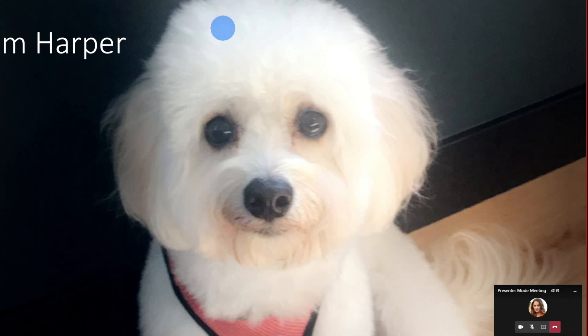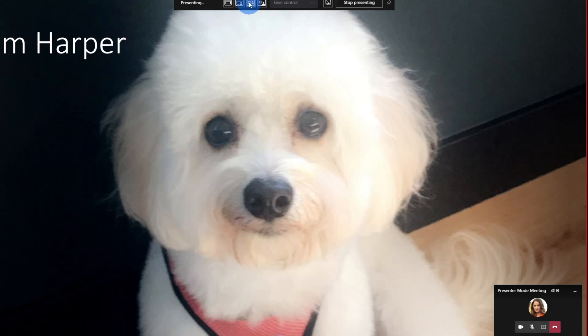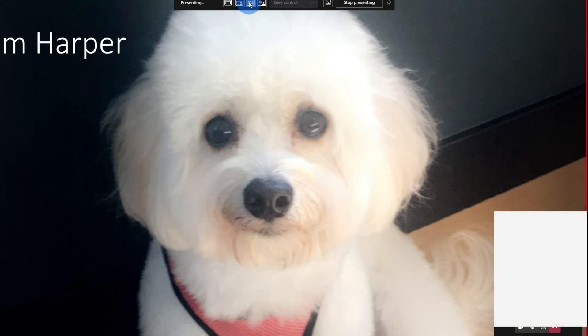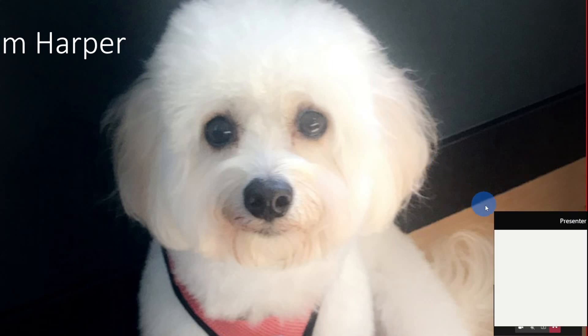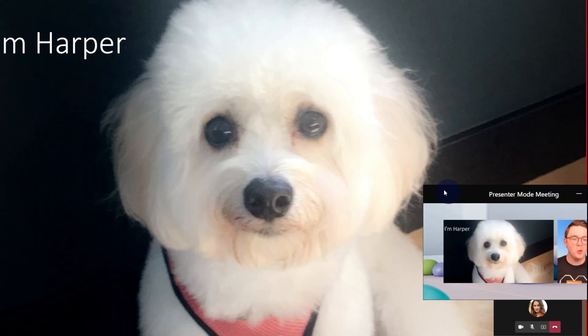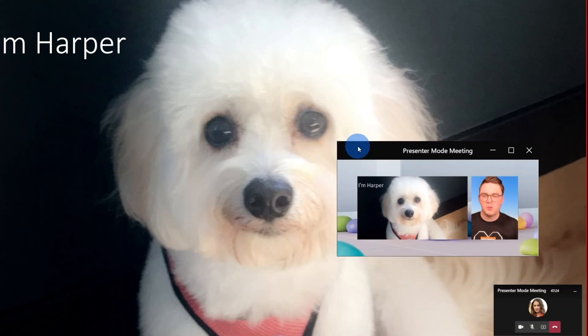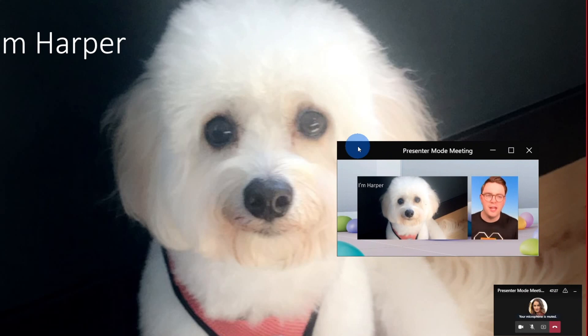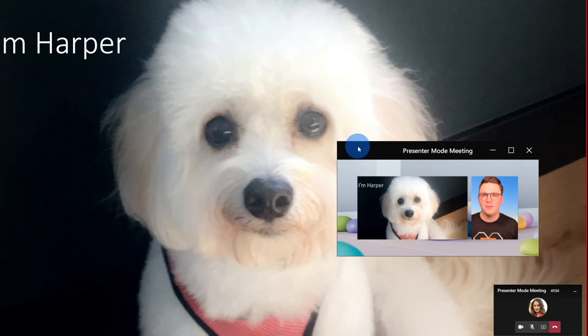But if you then decide you want to get back to it, of course, you can just highlight at the top again, we could go back to side by side, it's then going to bring back up that audience view. So we can make sure that it's looking exactly how we want it while we're creating these engaging presentations.